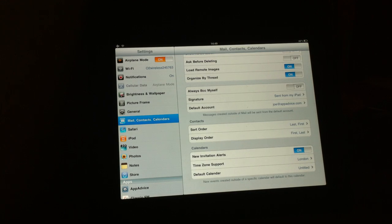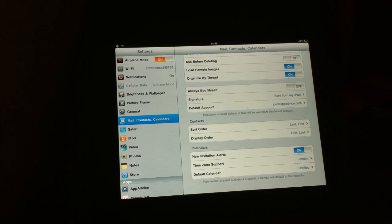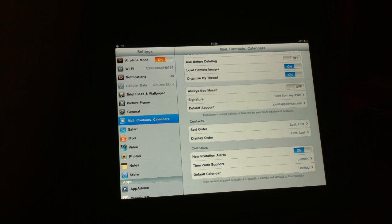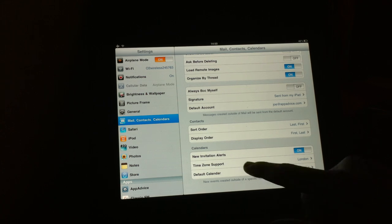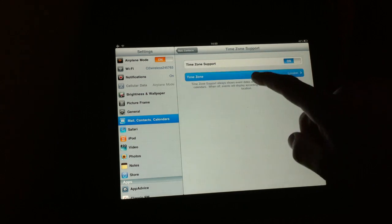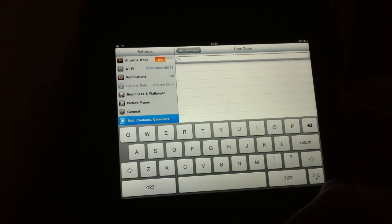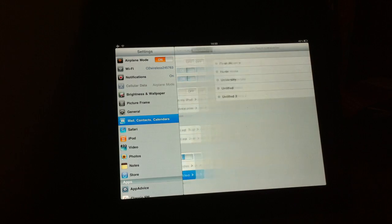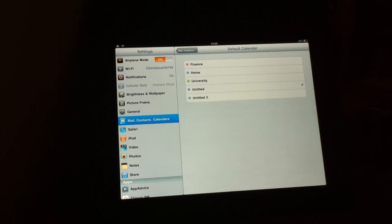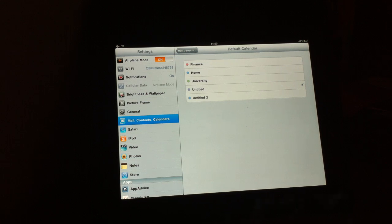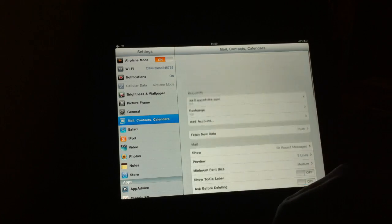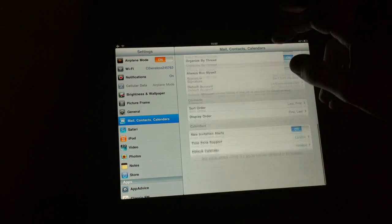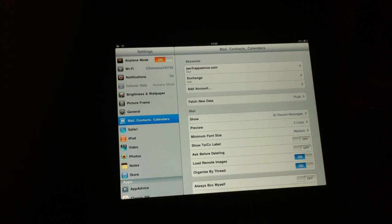Calendars here, we have new invitation alerts, which by default are set to on, which I've left as on. And time zone support and also your default calendar. So, I mean, personally, I don't use the calendars app all too much. I probably should because it's a good application, especially on the iPad. But I've left it as it is. Here you can see the time zone support. Default calendar. These are the many calendars that I've in the past attempted to integrate with my iDevices. But they don't really do it for me.